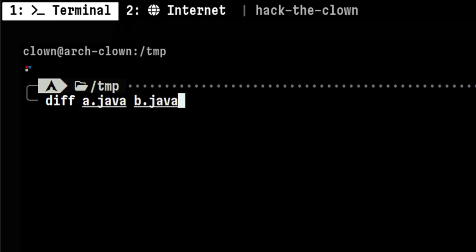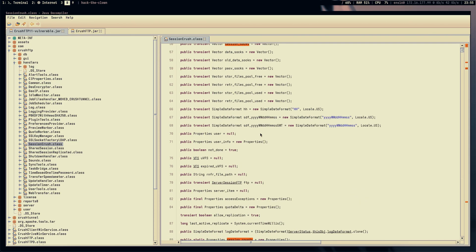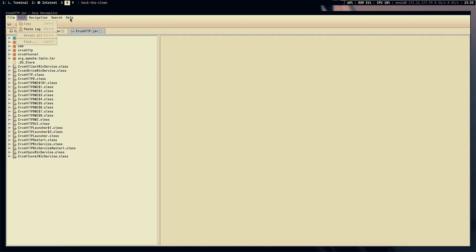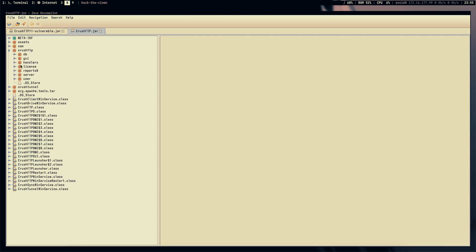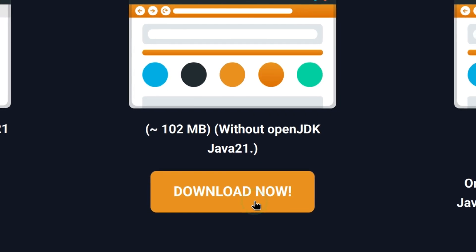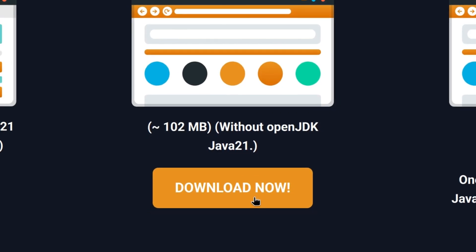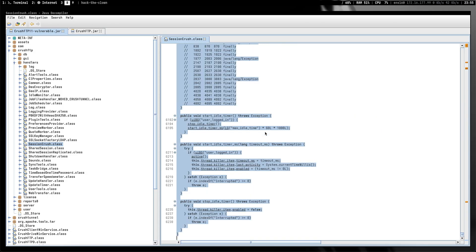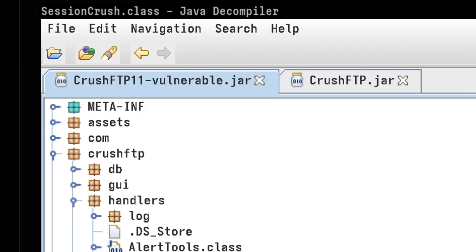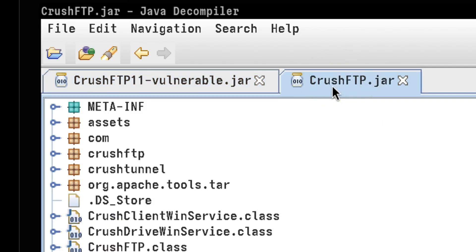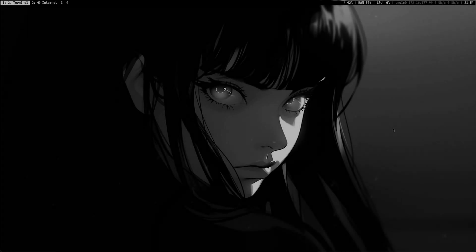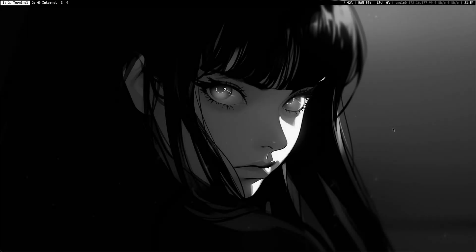If I want to perform patch diffing, I will repeat the same process, but this time I will download an updated version of Crush FTP. Then I will copy the code from the vulnerable and fixed version and perform the diff on my local machine.